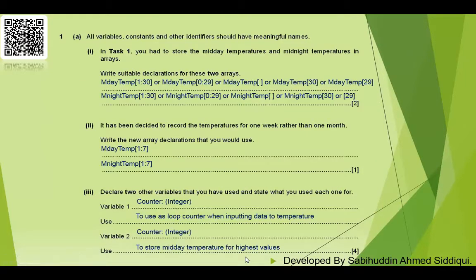Looking at Question 1 Part A: all variables, constants, and other identifiers should have meaningful names. In Task 1, you need to store the midday temperatures and midnight temperatures in arrays — that means declaring the total number of arrays needed for one month, as described in the pre-release material.